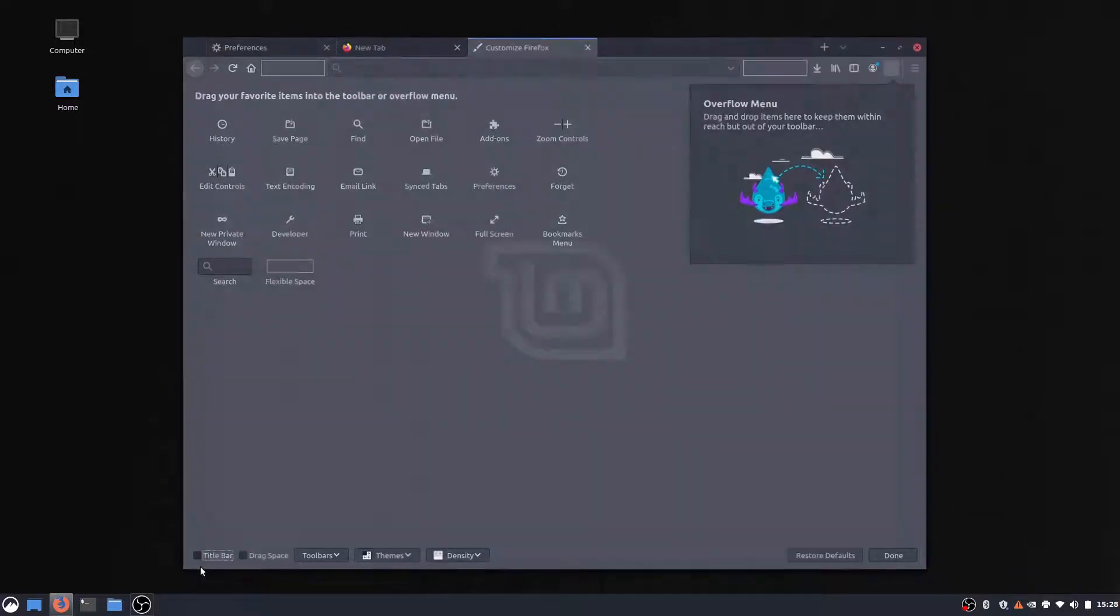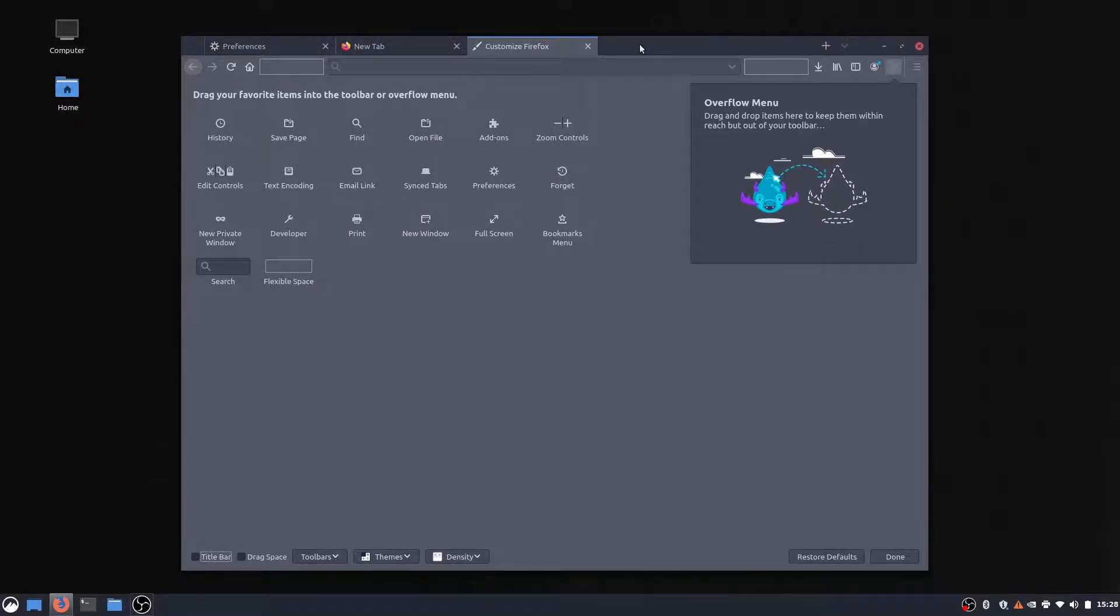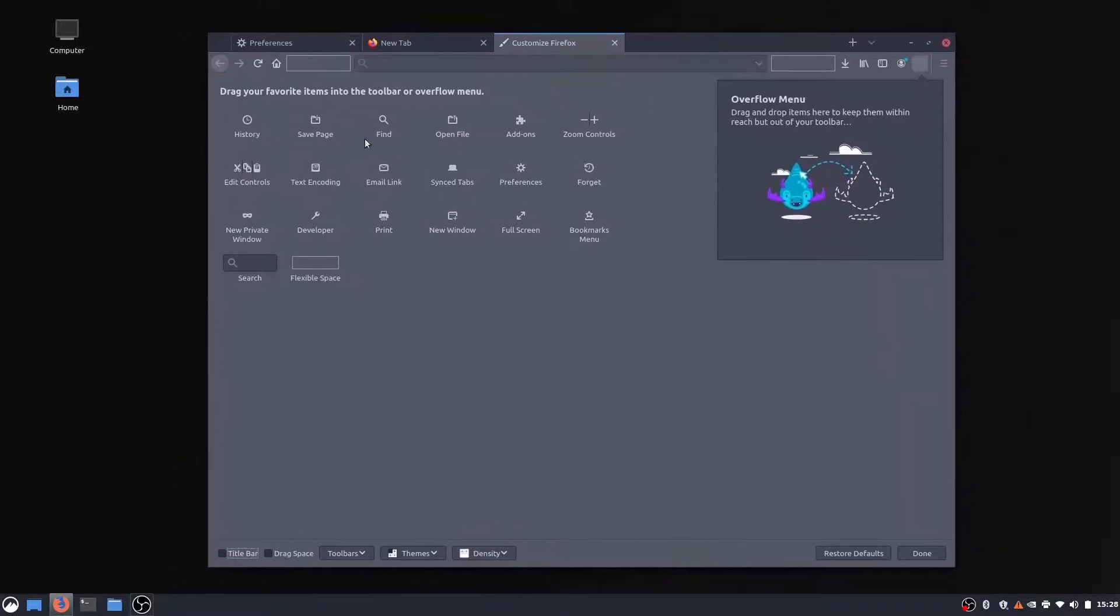We get rid of it. You can see it makes it go away, and it looks a lot nicer in my opinion.